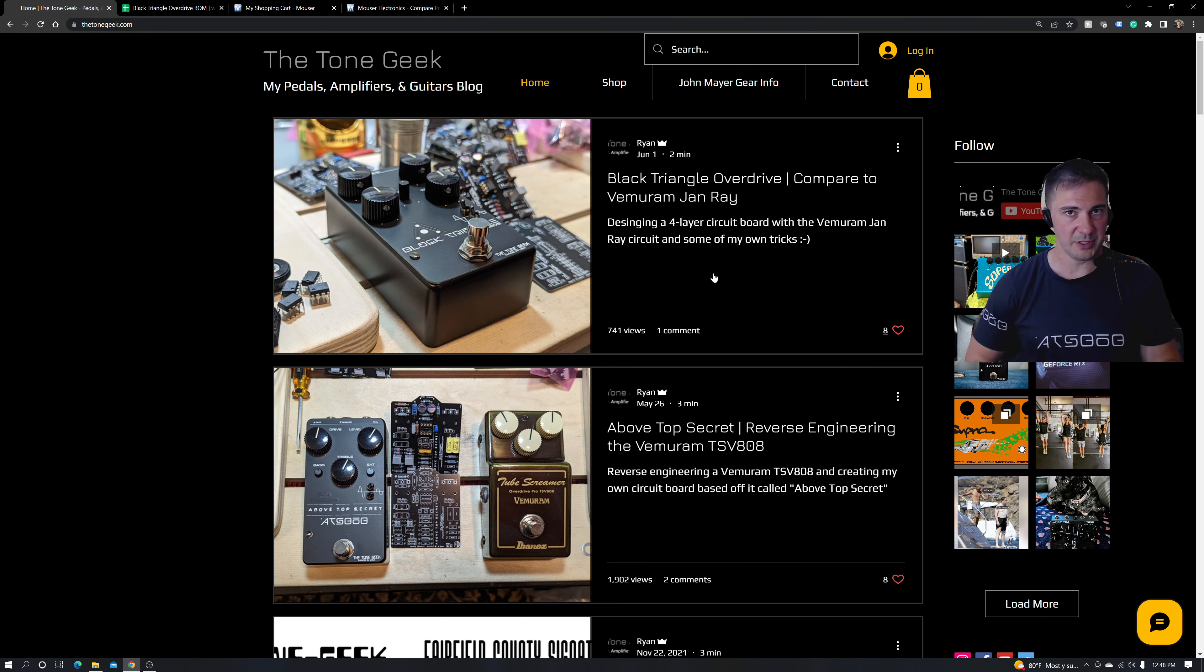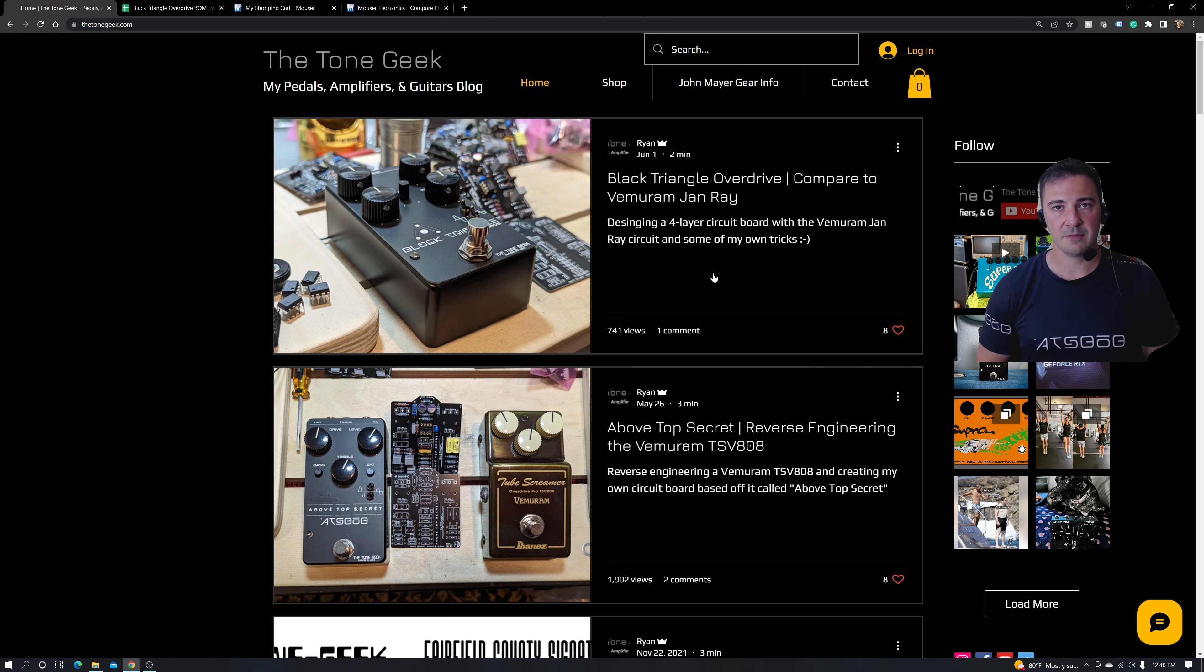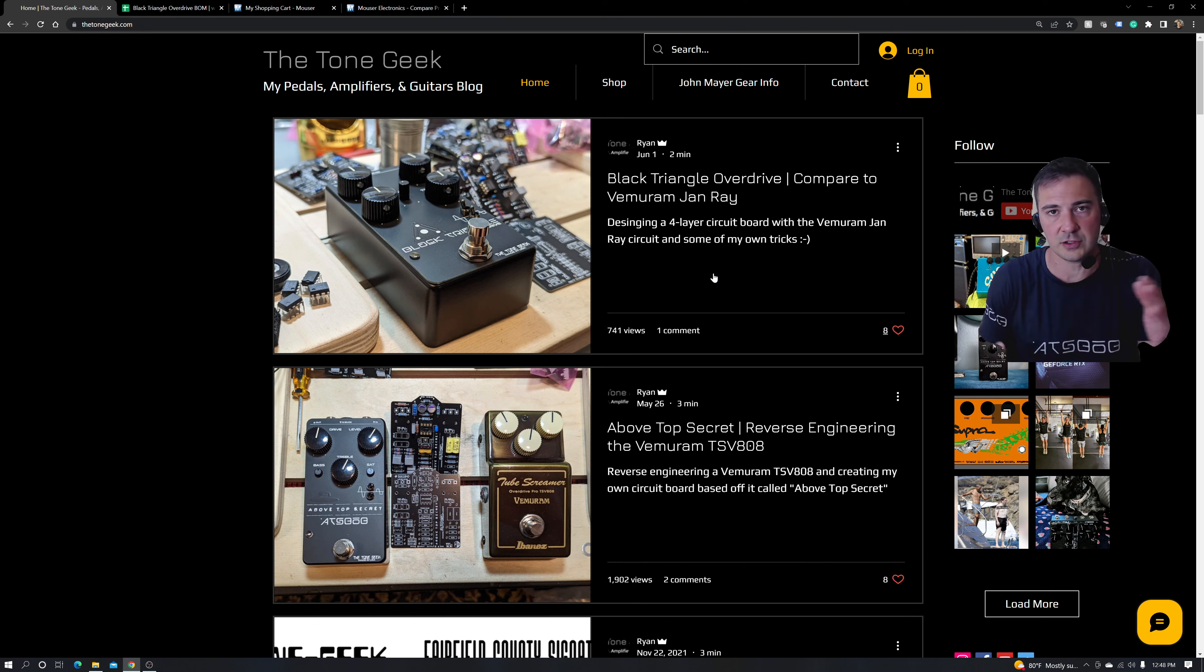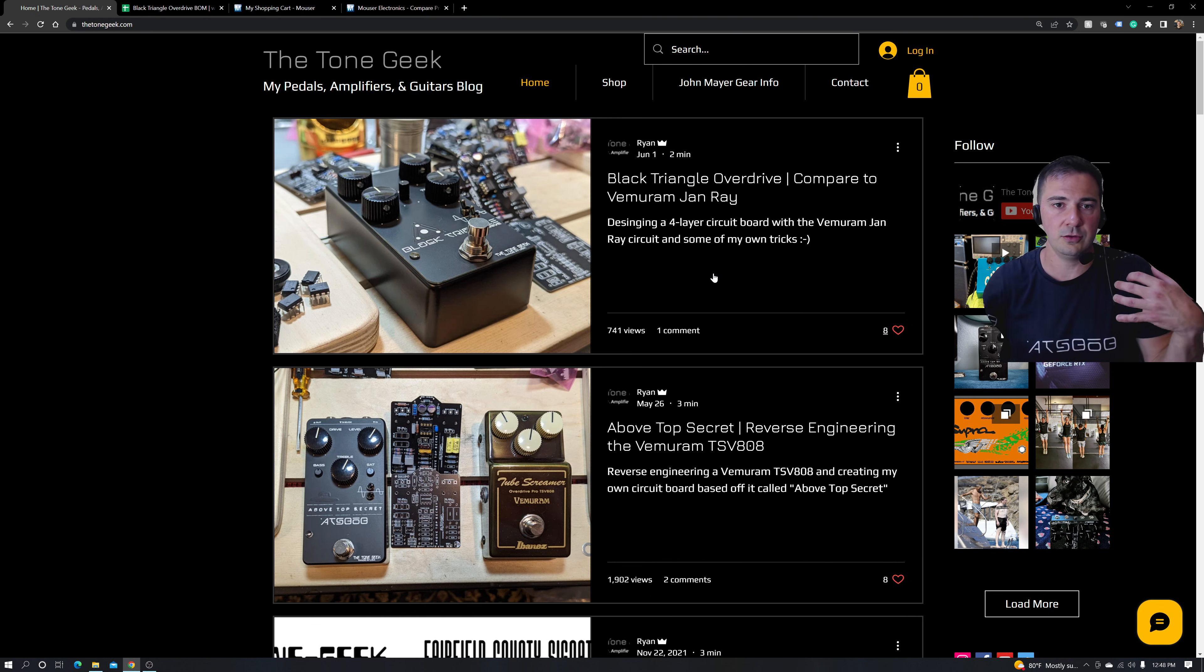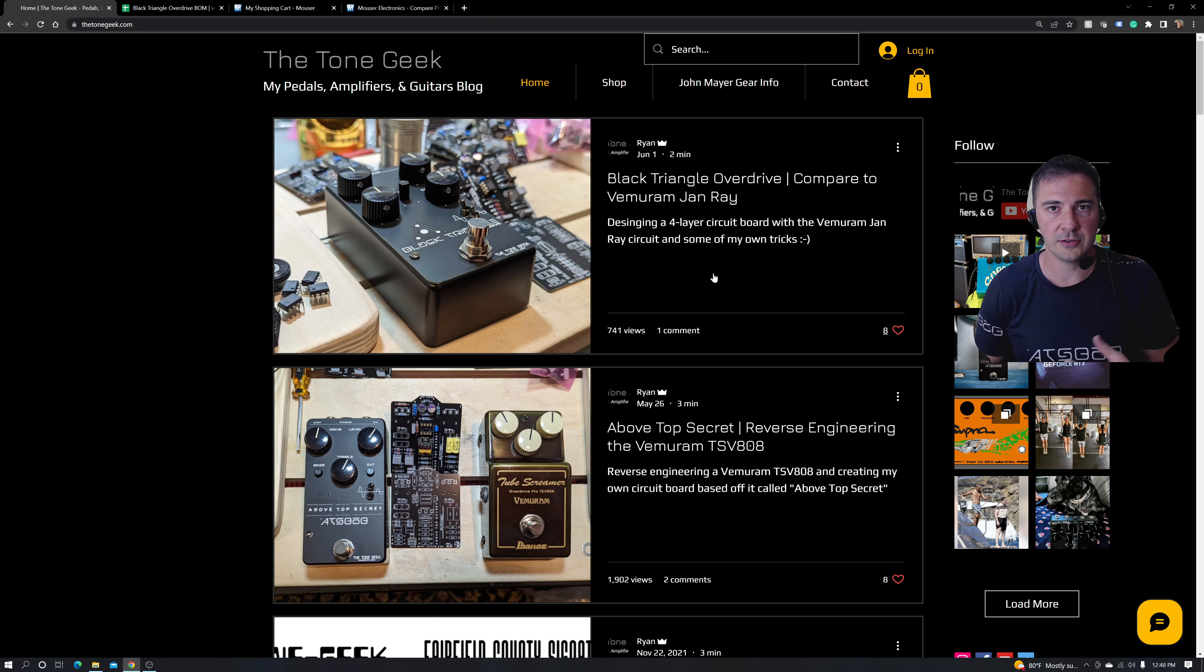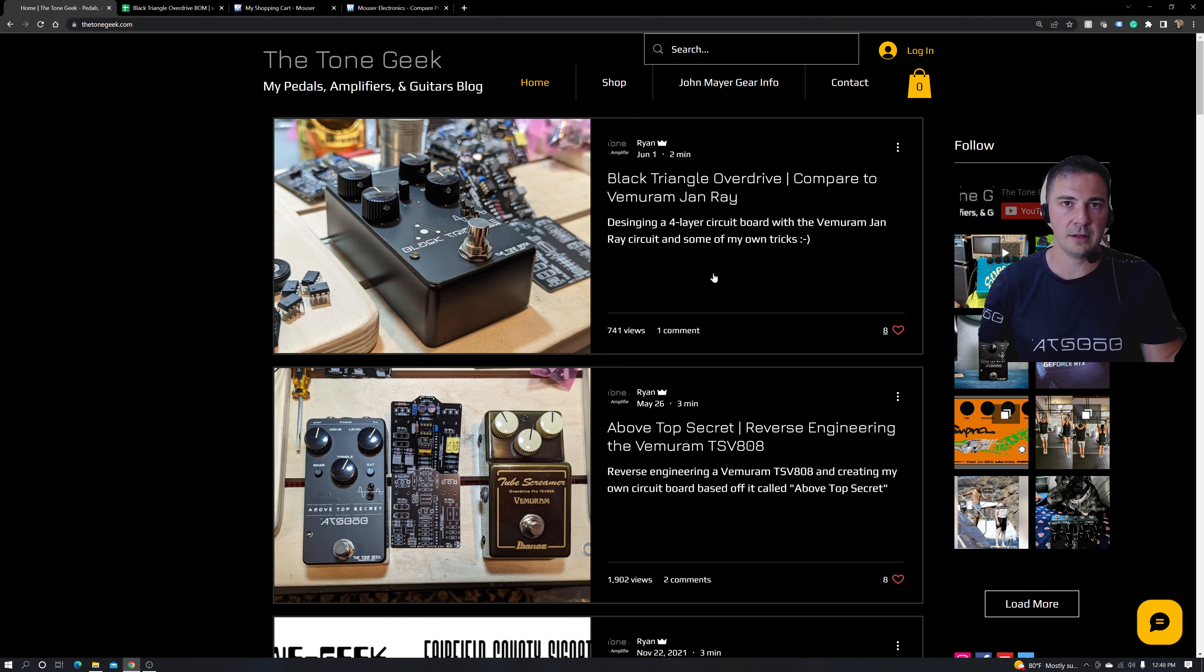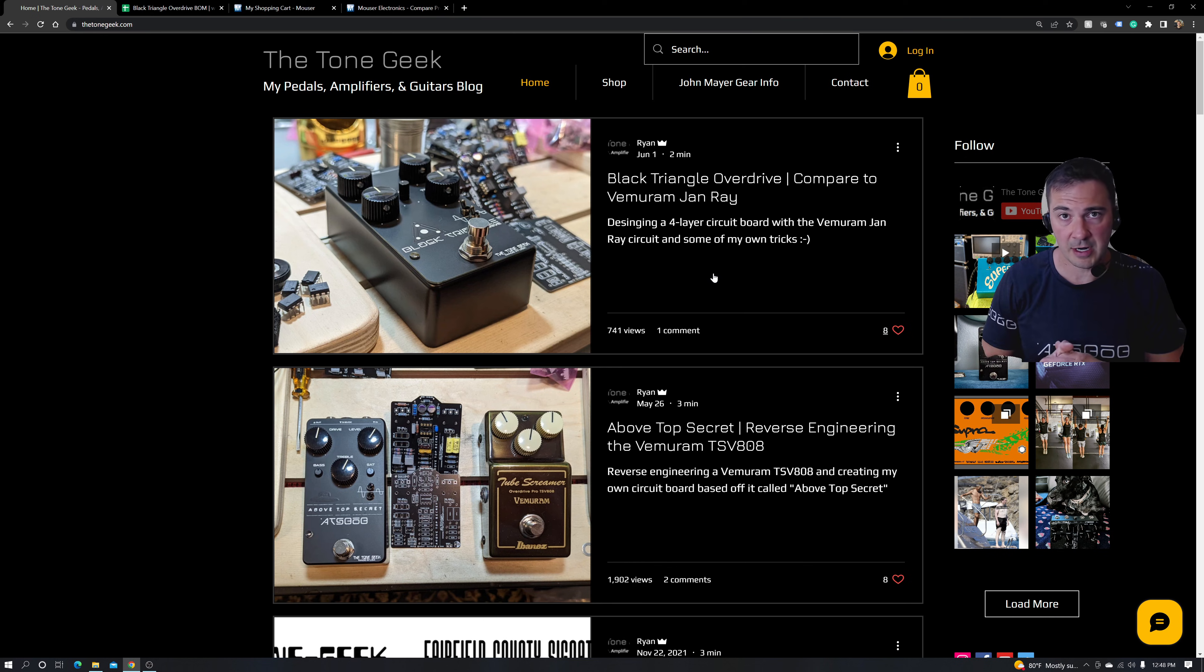I do build amplifiers. I try to teach folks along the way, whether you are into the do-it-yourself scene, or you just are curious about what it takes to design, build your own guitar amplifier or guitar pedal. That's what I'm here for. I love doing that. I love teaching. I love inspiring.